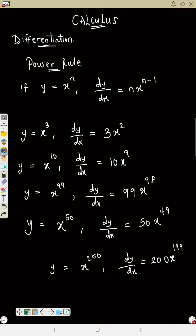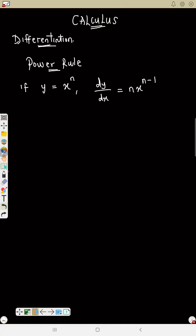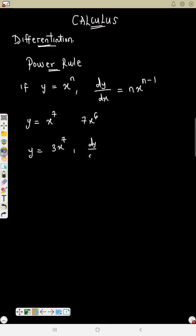We're not really solving full examples yet — just understand the pattern, because we'll use it soon. If y equals x raised to power 7, dy/dx is 7x raised to power 6. Now if y equals 3x raised to power 7, there's a coefficient of 3. The power 7 multiplies the coefficient: 7 times 3 is 21. So dy/dx equals 21x raised to power 6.